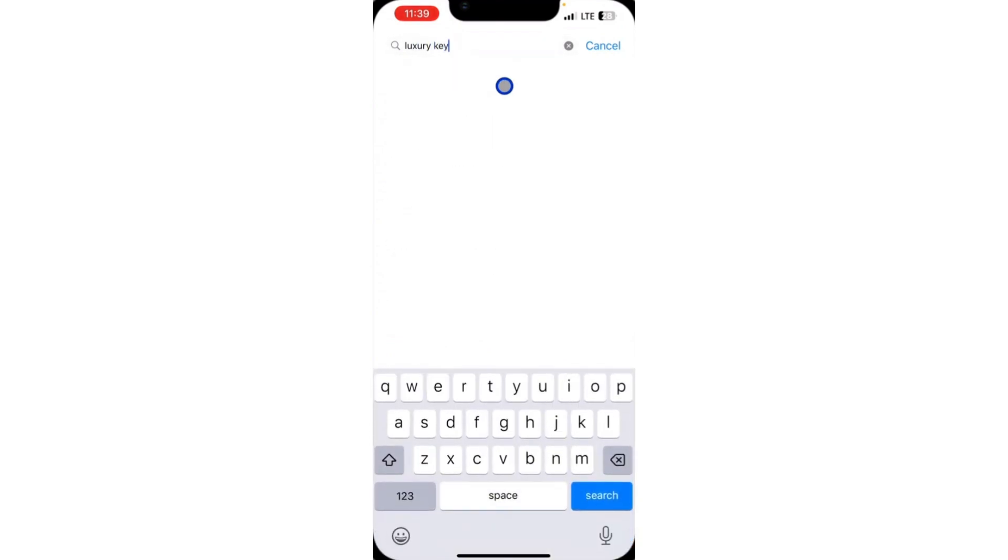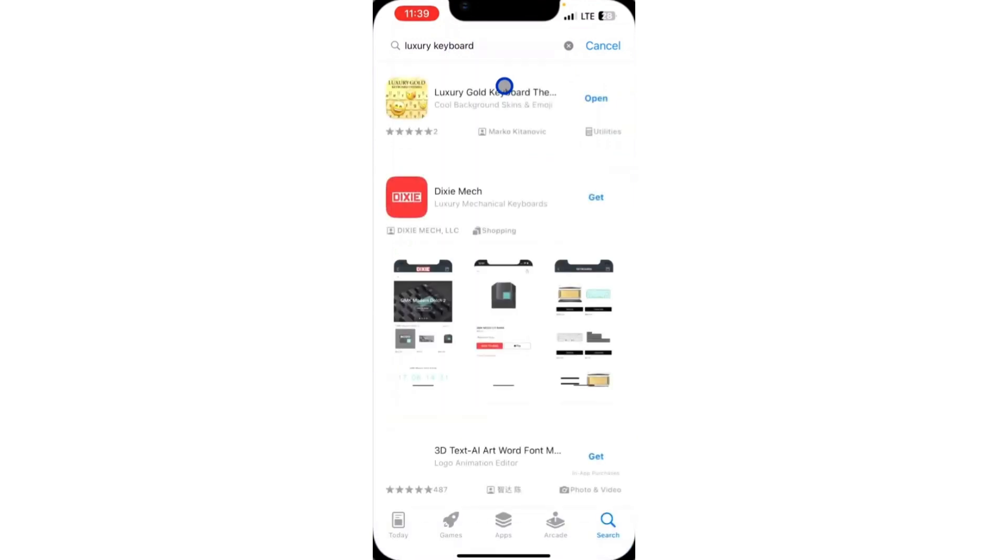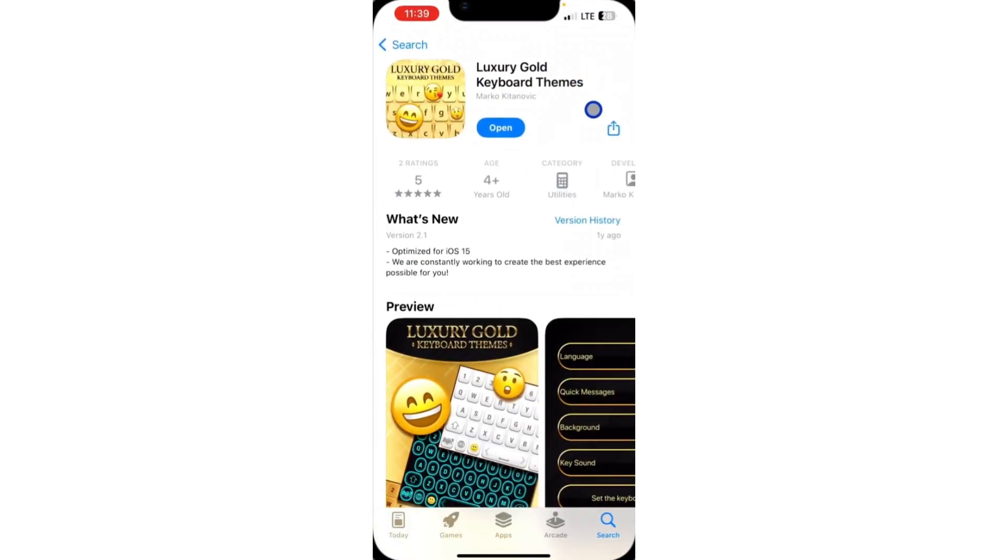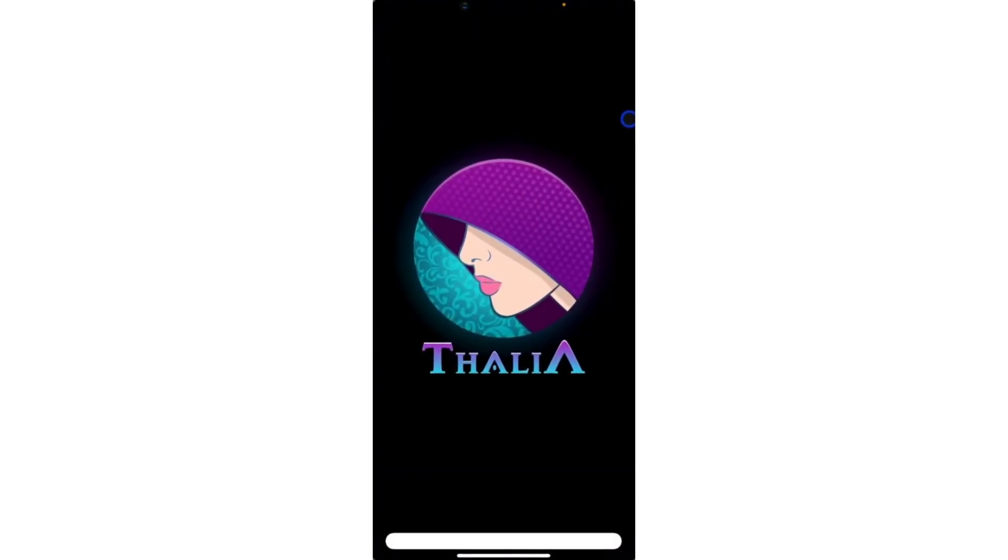Just download any keyboard of your choice or make use of this one that I'm using. You can download any keyboard that supports it on your App Store. You need to install it. I have installed this one already, so let me click on open.